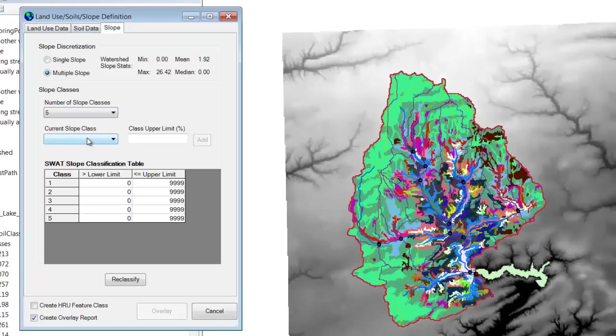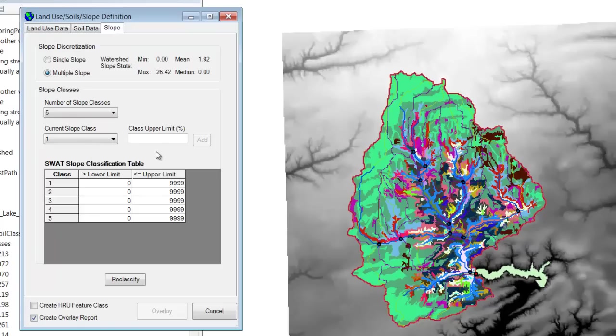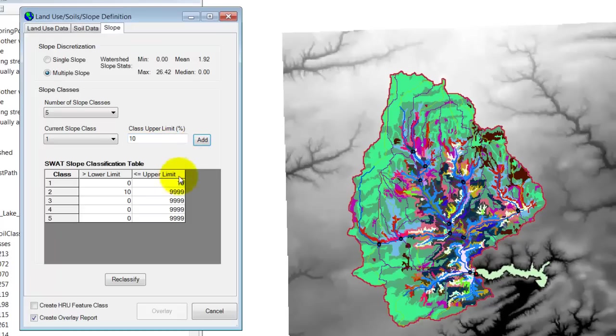And we want to set the current slope class to one, because we're going to start with slope class one. And so the upper limit of slope class one is going to be 10%. When I click add, you'll note that class one has now switched from zero to 10%, and the lower limit of class two is 10%.